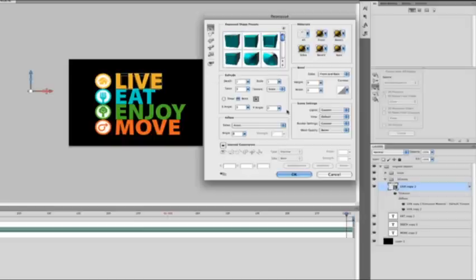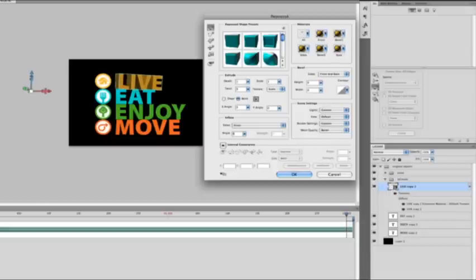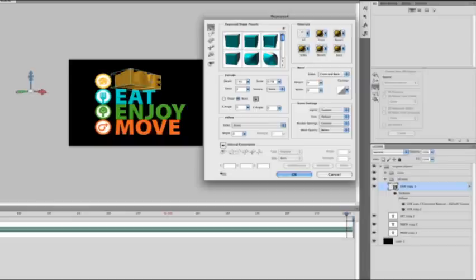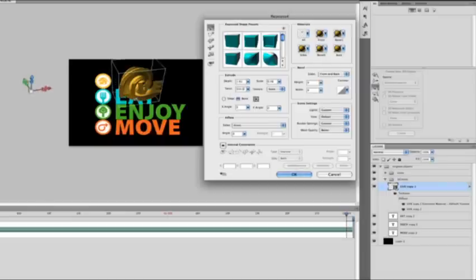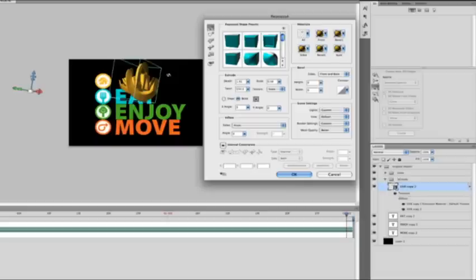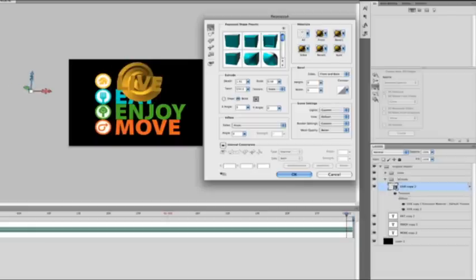I'm going to go ahead and come into this extrude area of my dialog and show you how I can manually adjust the extrusion. I can add depth to this. I can go ahead and drop the back face scale down. I can add a twist to this. Very quickly you can see how this affects the real 3D geometry. Let's go ahead and reset this.